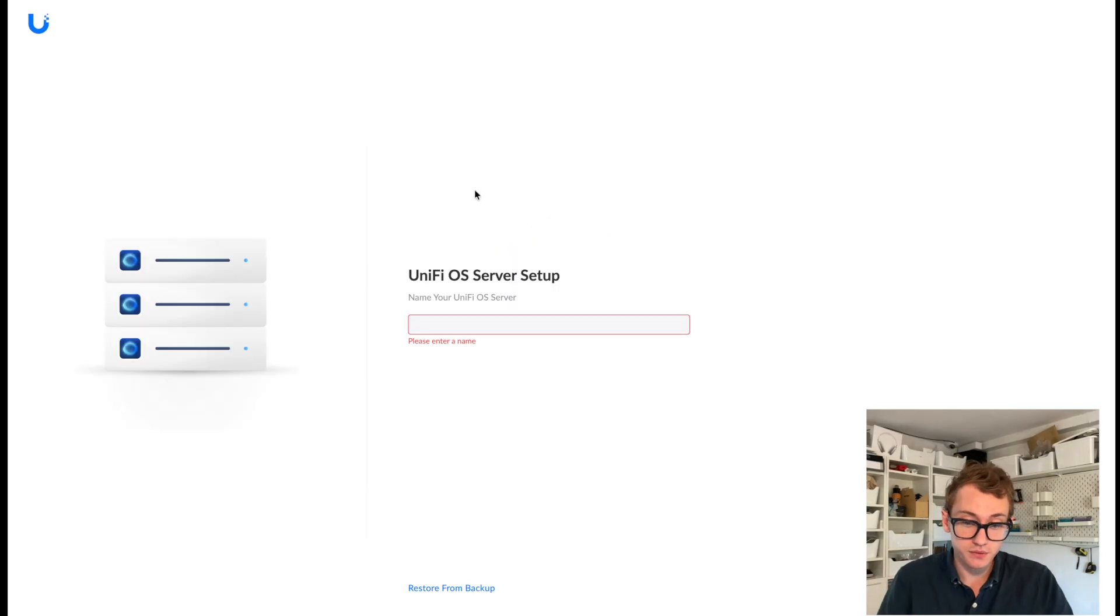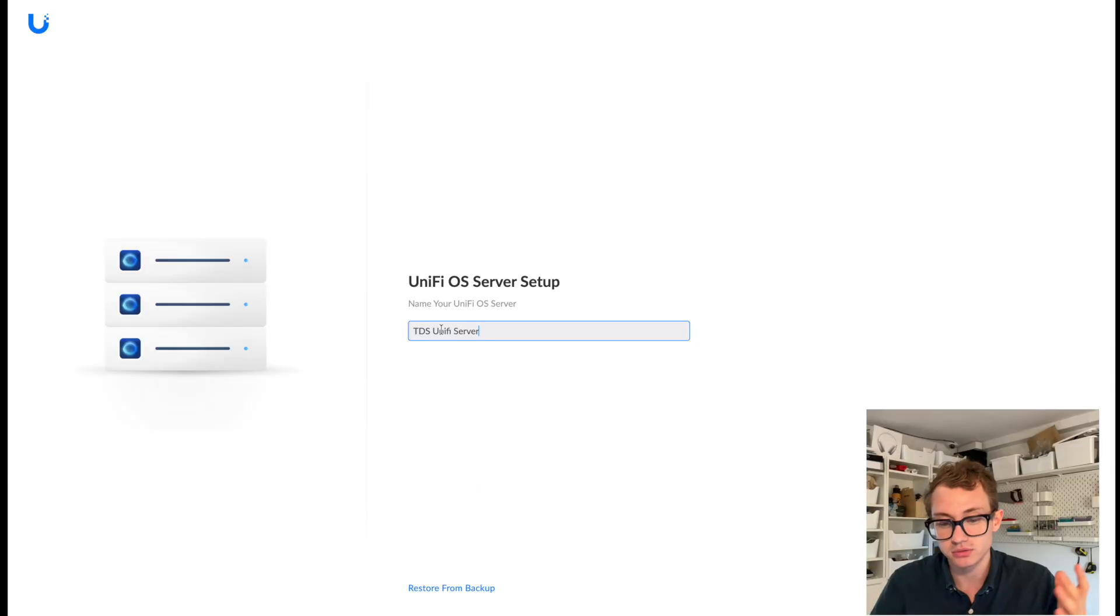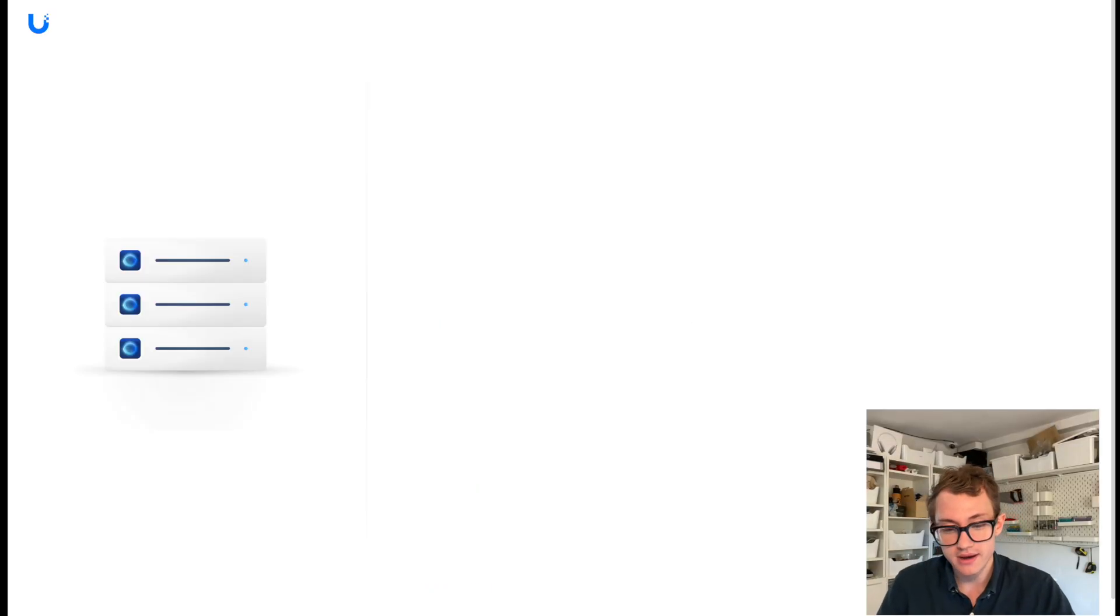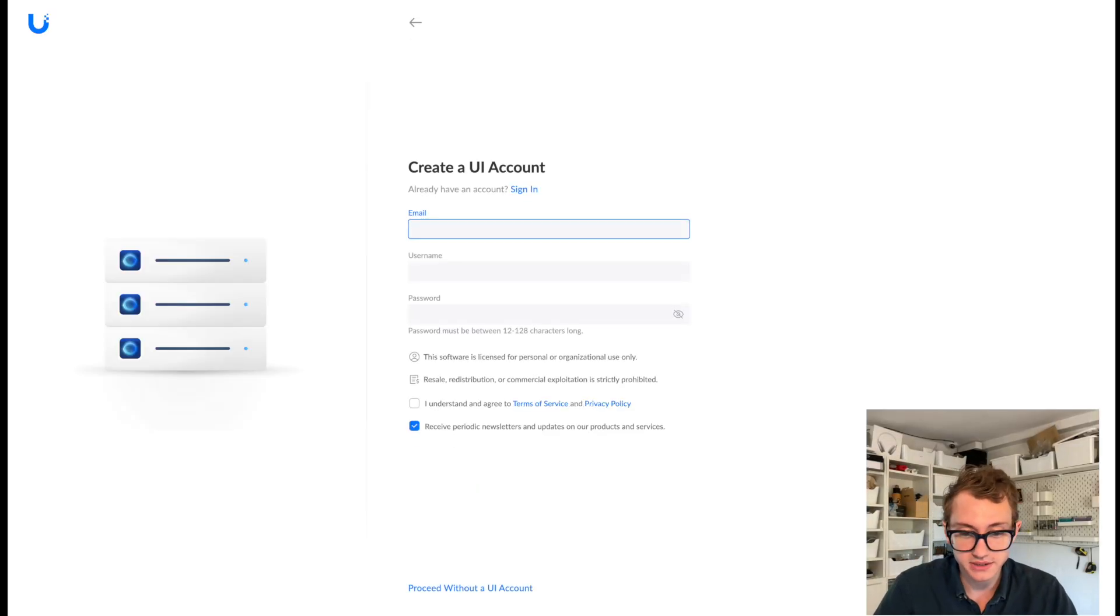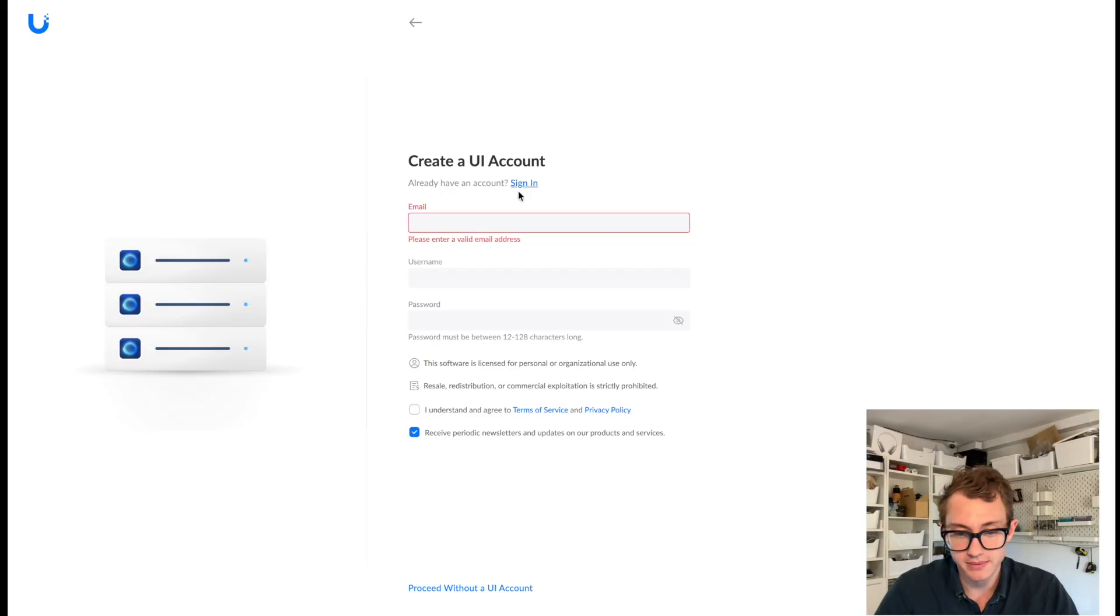Okay. So this appears to have finished now. It's on a setup screen. So I'm just going to give it a name. I'm going to call it TDS UniFi server. And we're going to hit next. And we're going to immediately see what happens. I've got to log in with my account.